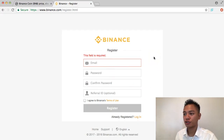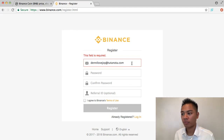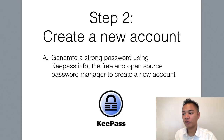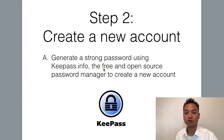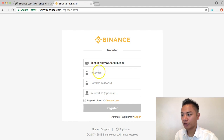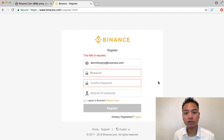I'm going to go back to Binance for the registration. I'm going to paste the email I created, which is dennylovejoy at tutanota.com. A very important part of this process is to generate a very strong password using KeePass.info, which is a free and open-source password manager to create the account.